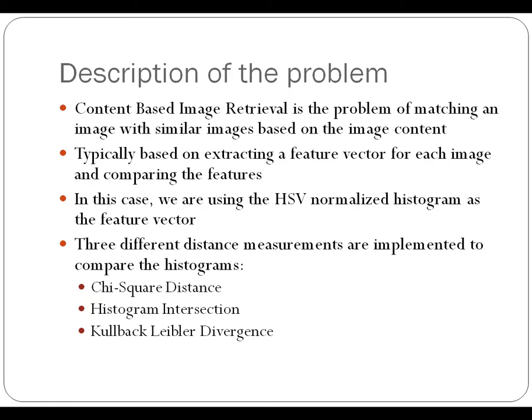It's typically done by extracting a feature vector for each image and then comparing each of the individual features. In this case, our single feature is the normalized histogram for each image.